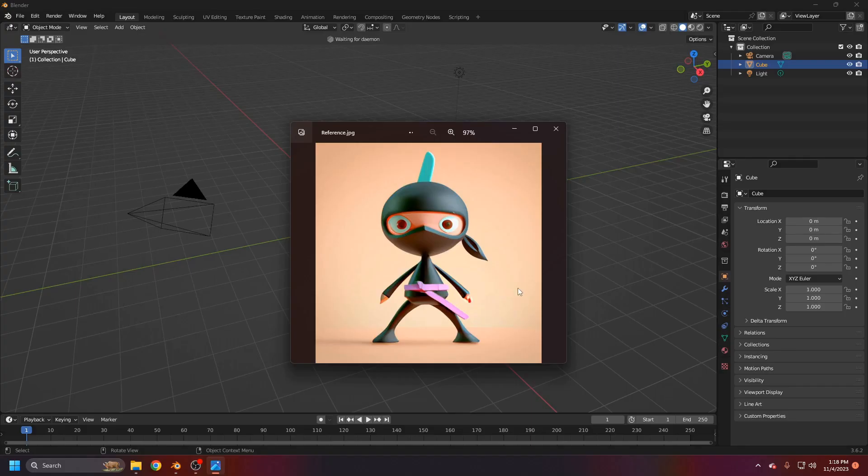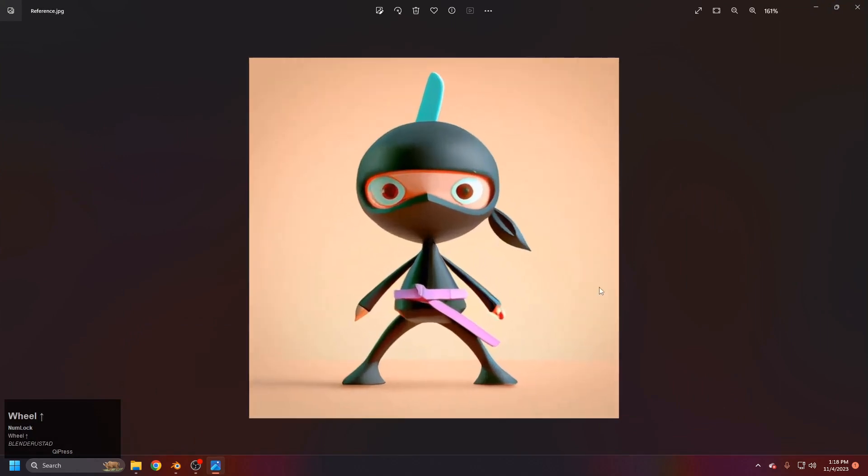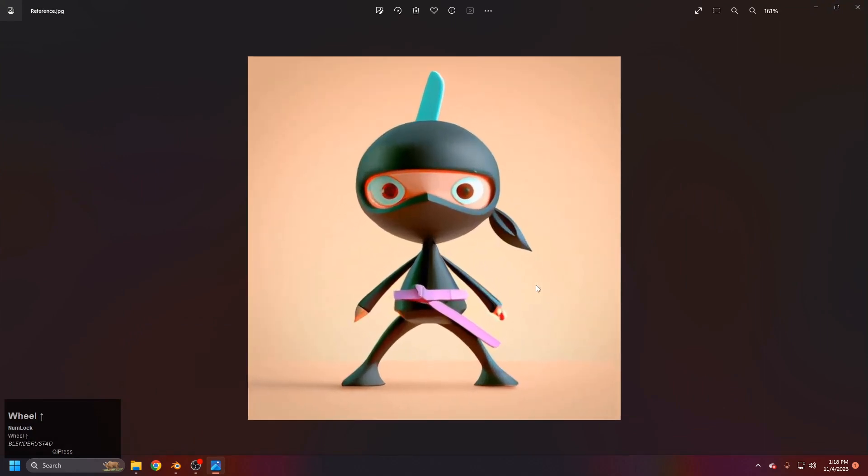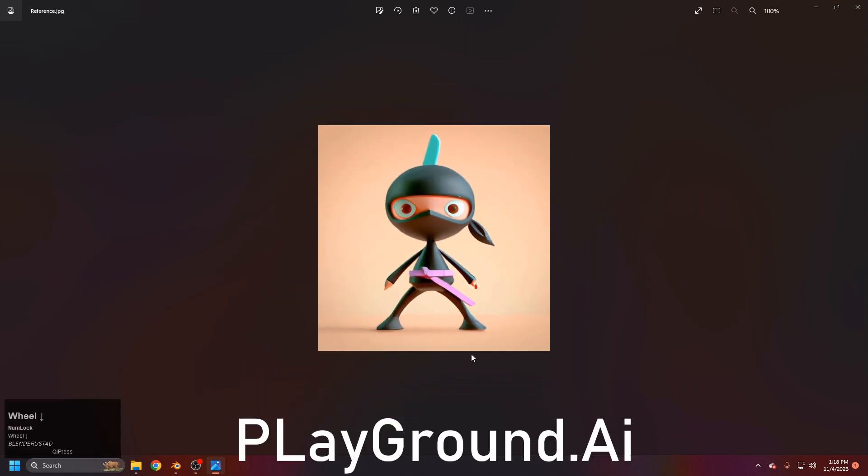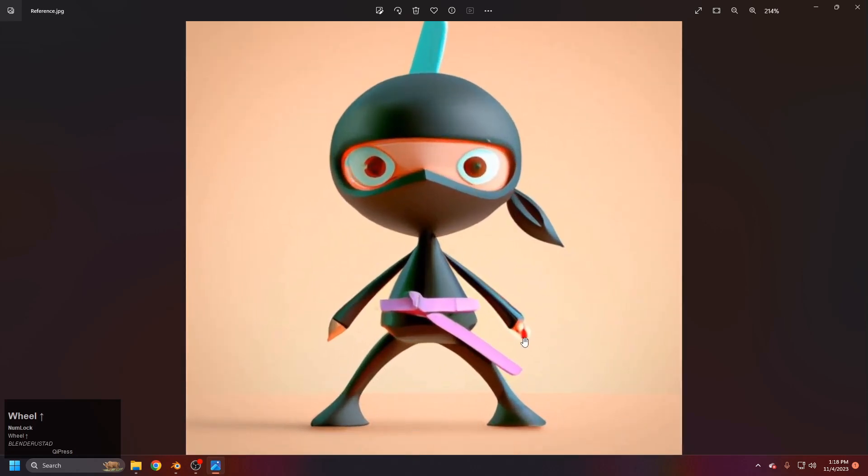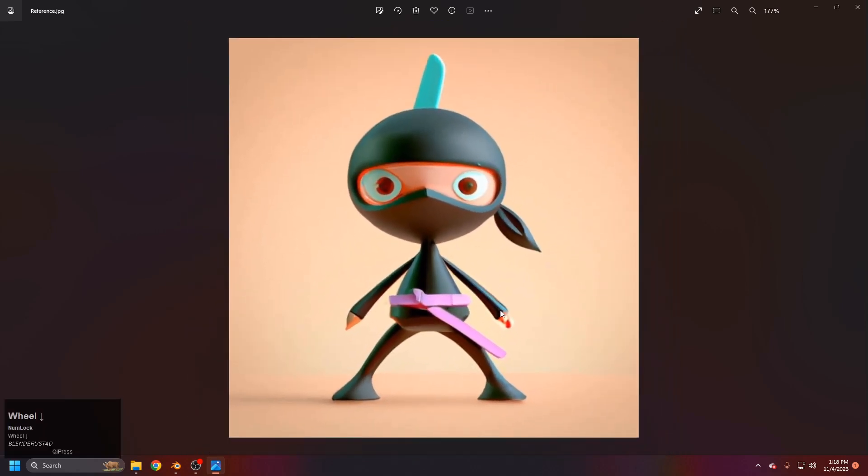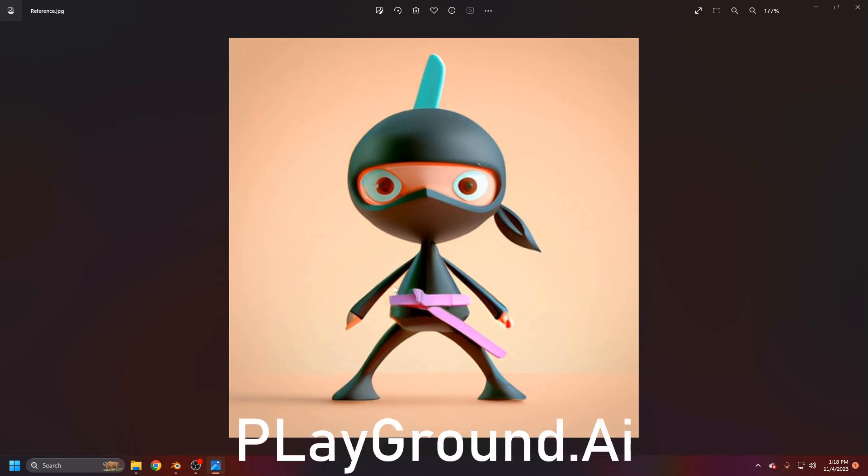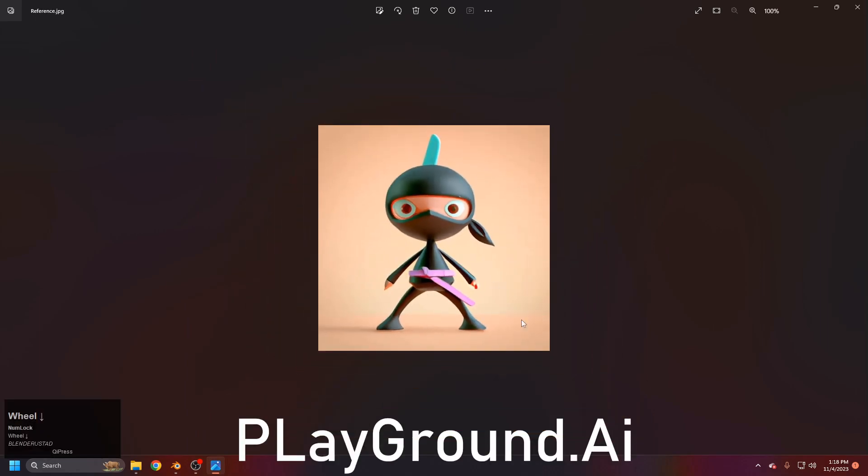Hello and welcome to the course. Let's get started. First of all, this reference is from AI generated, most probably from Playground AI. You can generate your own character with your own prompts from text to image with any AI tool, or I will share this image reference so you can also use this.